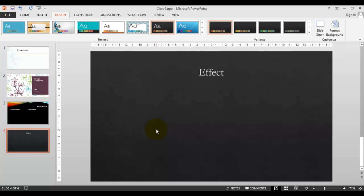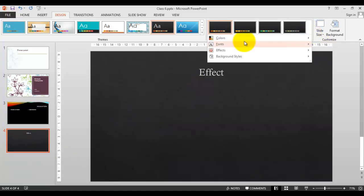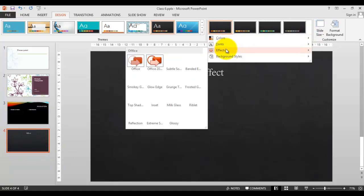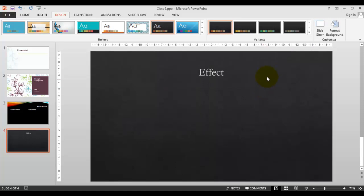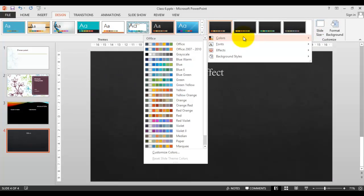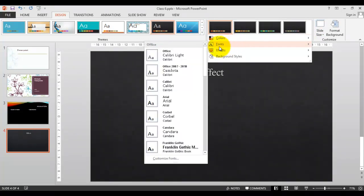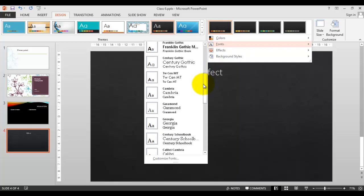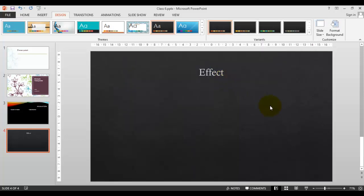So here ends the theme part. Once you apply the theme, you can modify it by changing the colors, font, and effects. Look here - once you apply the theme, you can change the colors, font style, effects, and everything here in the Variants option. You can select according to your needs - you can select the font and effects. So after applying the theme, you can change the colors, font, and effects according to your needs.